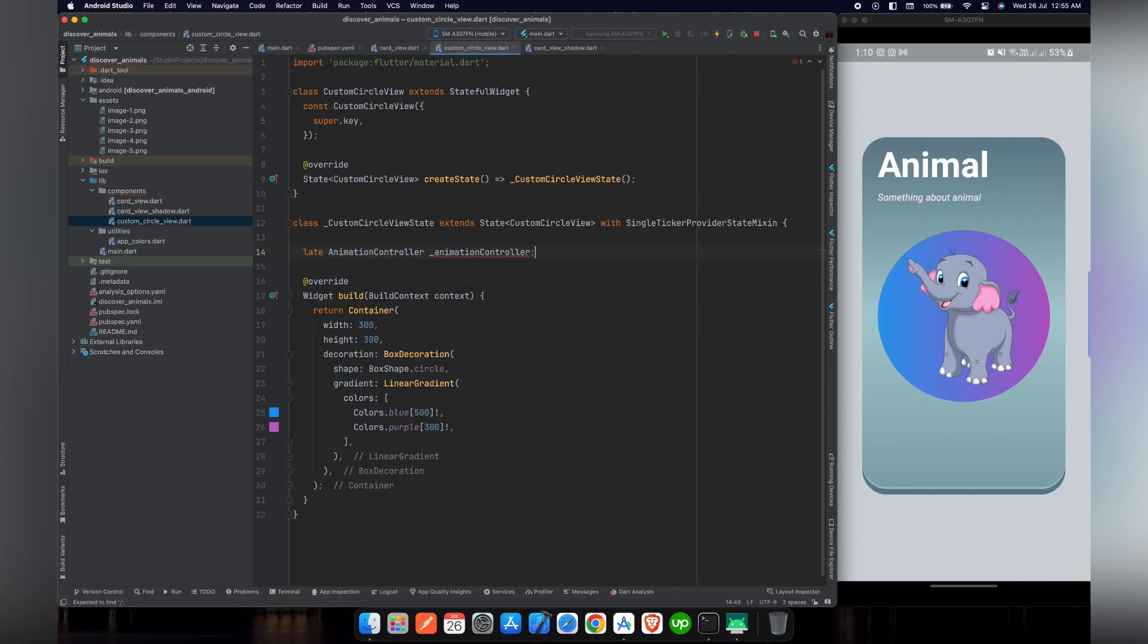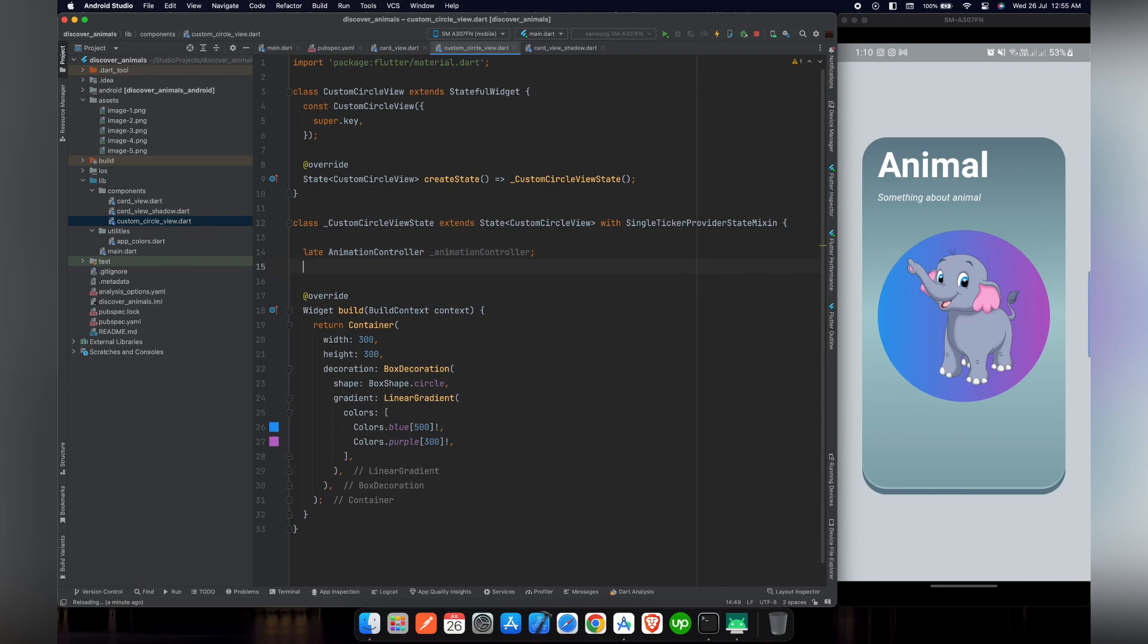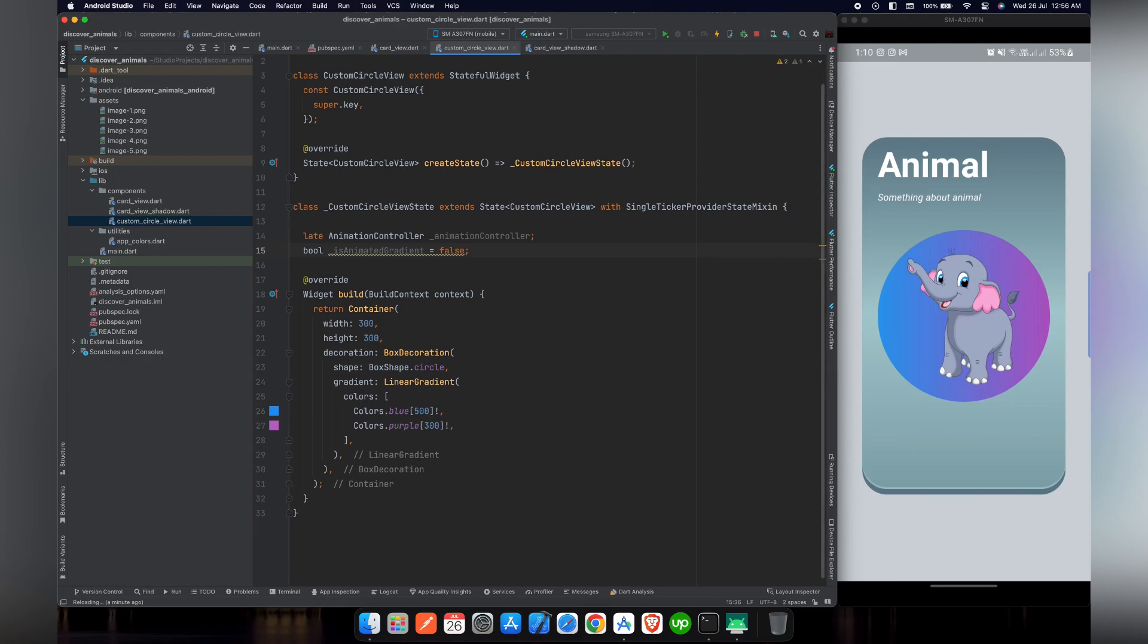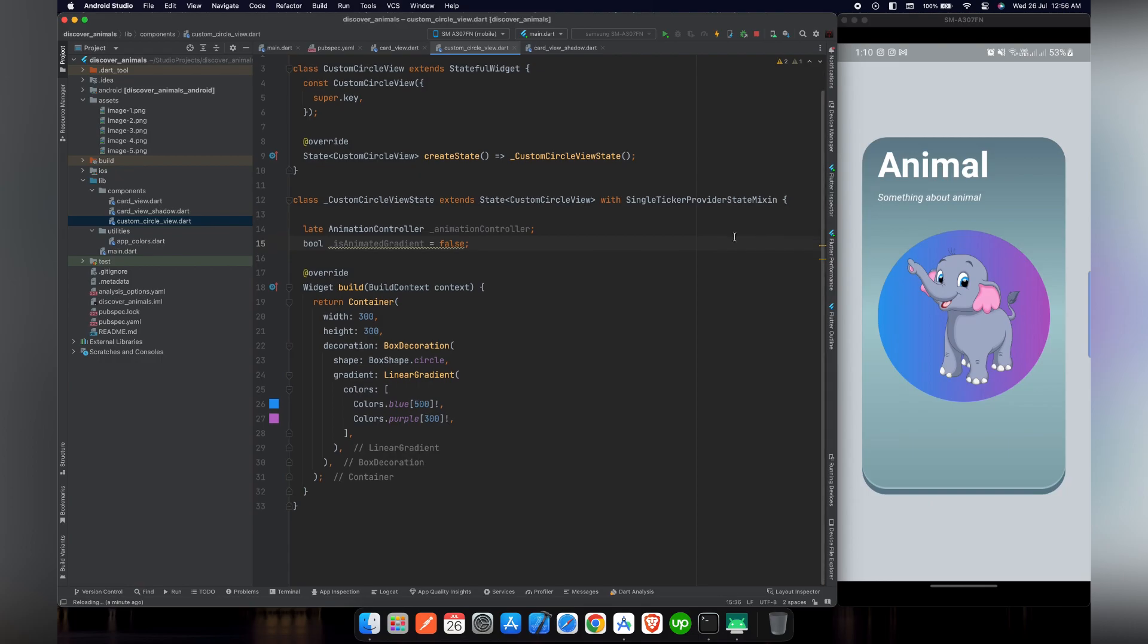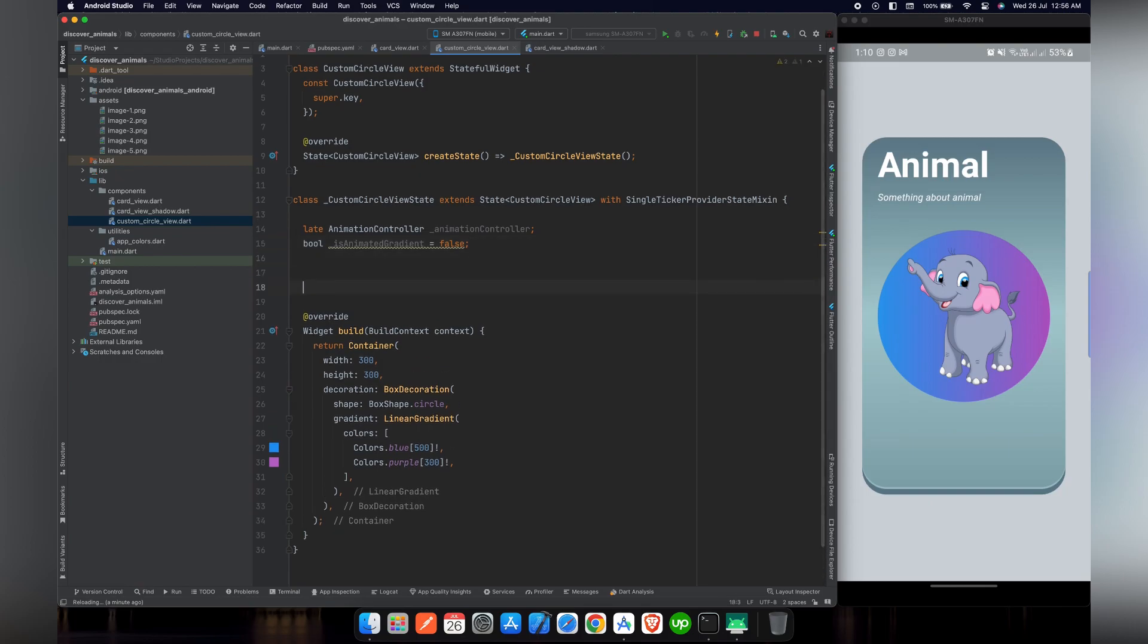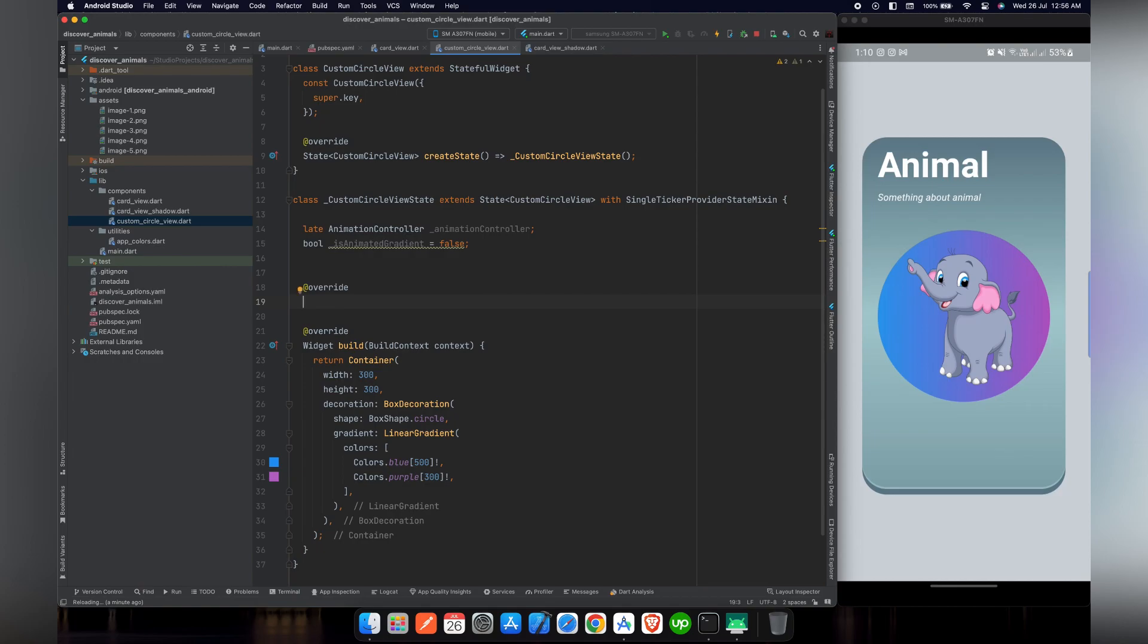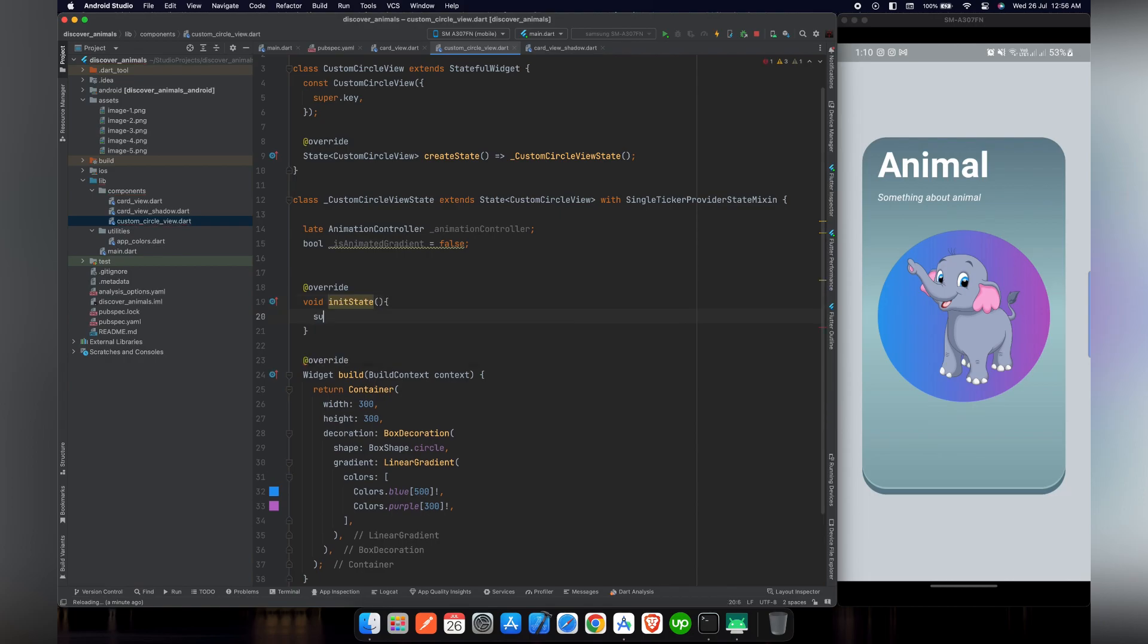Even though we are not animating the colors, we are only using the duration, we have to add this ticker provider. Now we are going to define the variables. First we will define animation controller and we are not going to initialize this now, so we are going to use late in the start of variable declaration. Second variable will be a boolean with the name of _isAnimatedGradient and we will set it to false. Now we have to override our init state function.